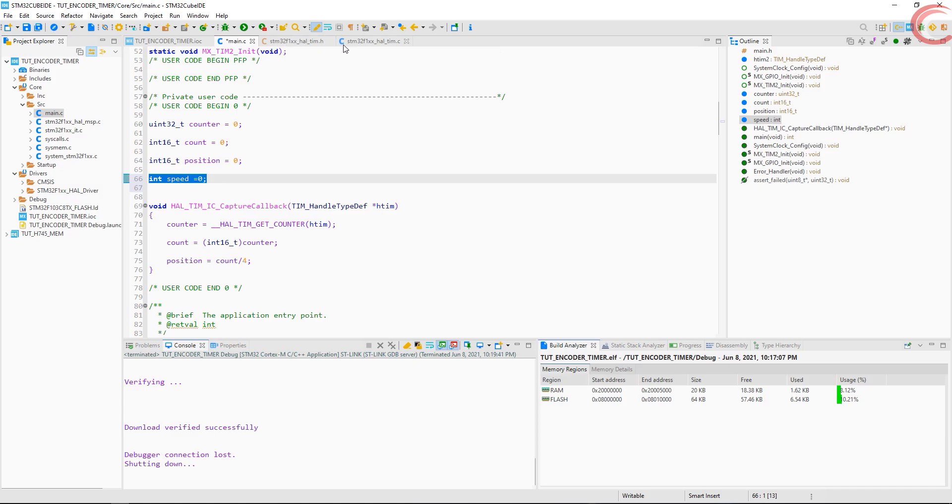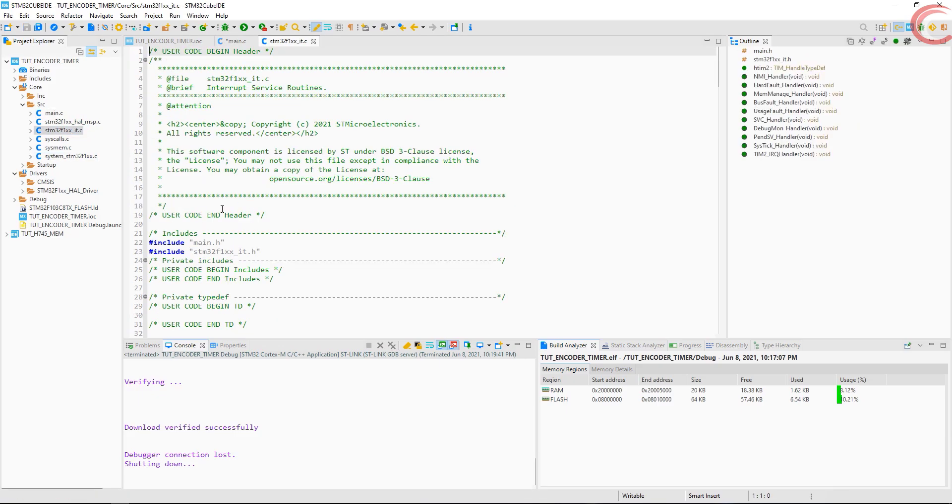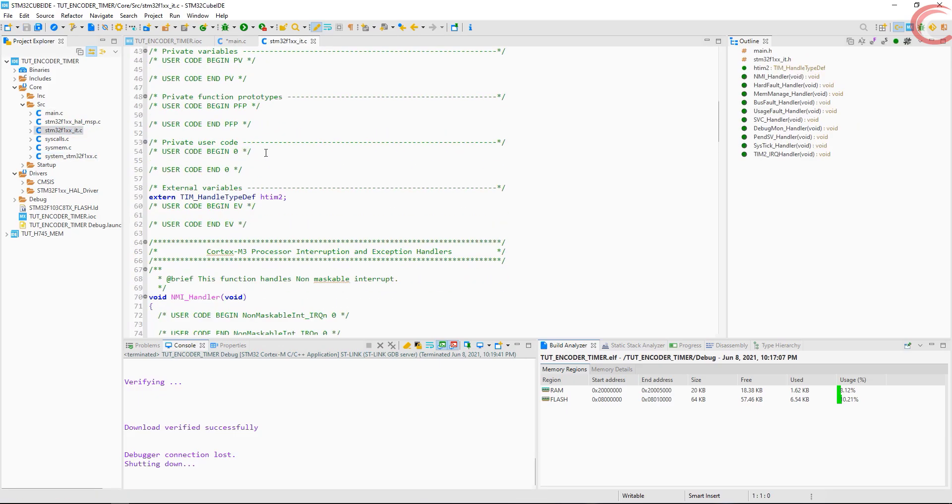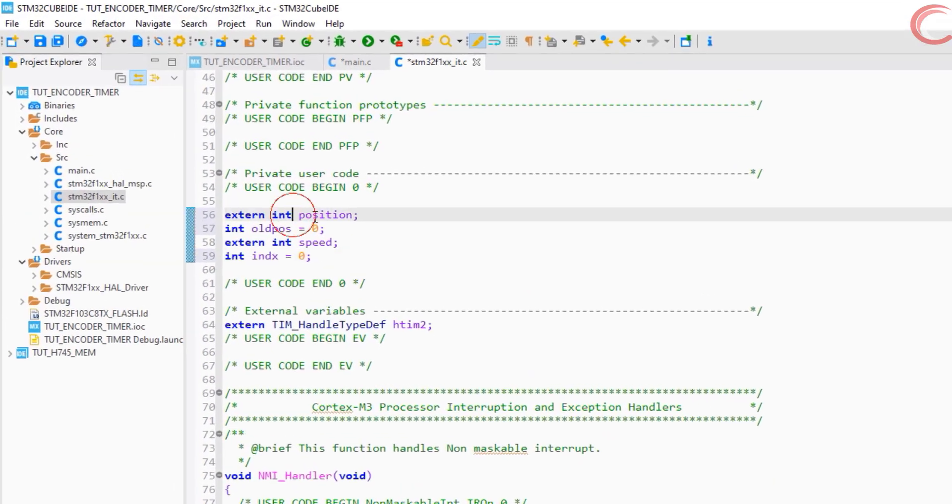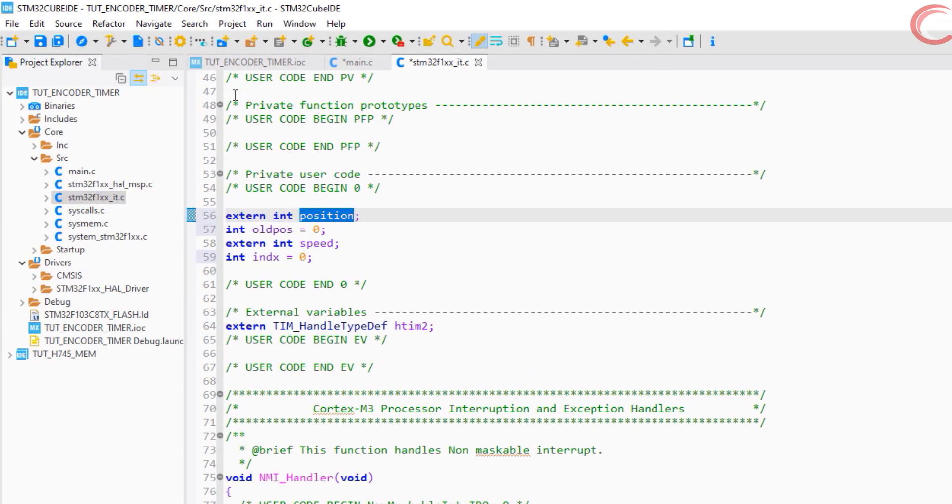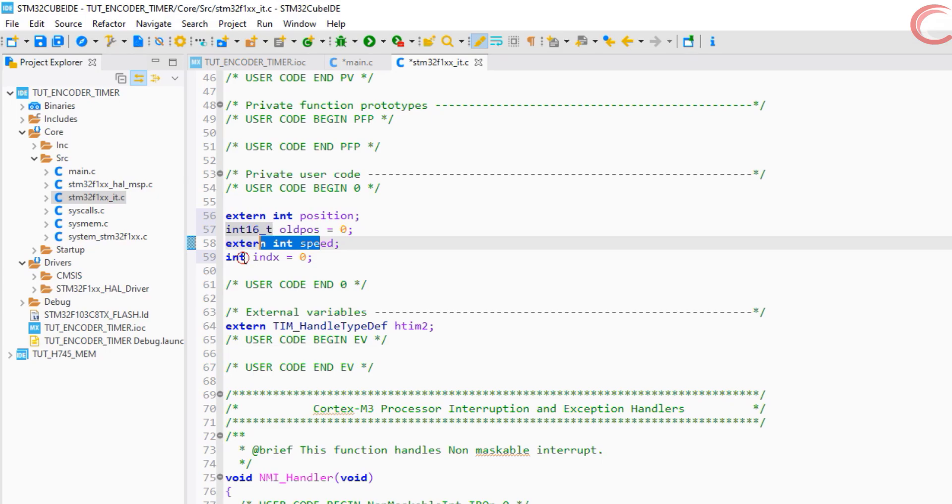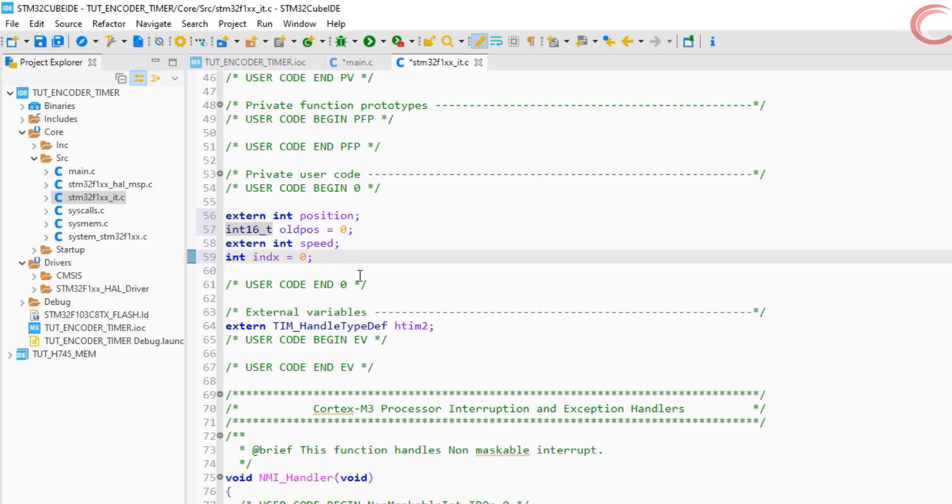In this case, we will do the calculations in the interrupt file. The position is defined in the main file, old position is of course the old position data, speed is also defined in the main file, and index is to keep track of milliseconds.